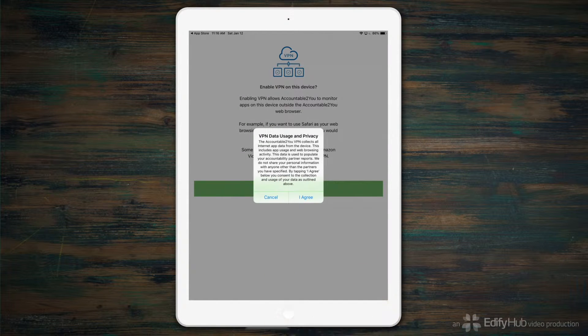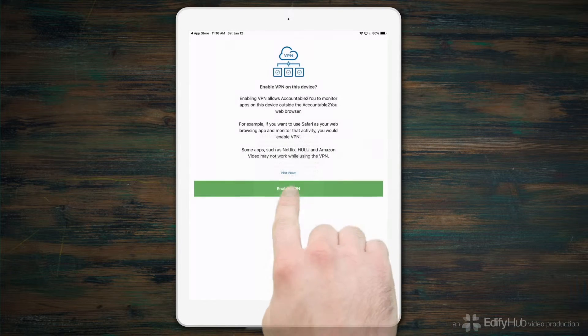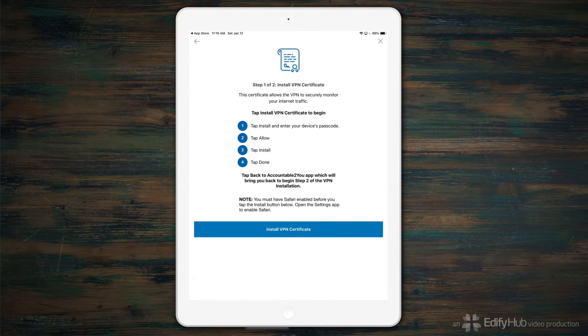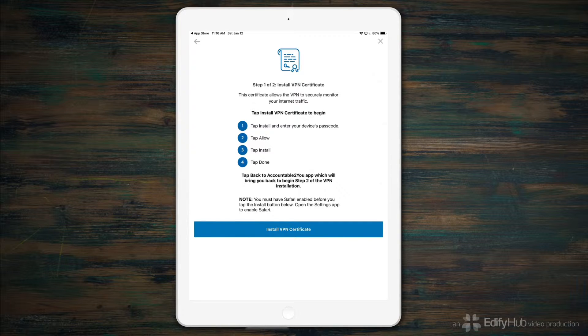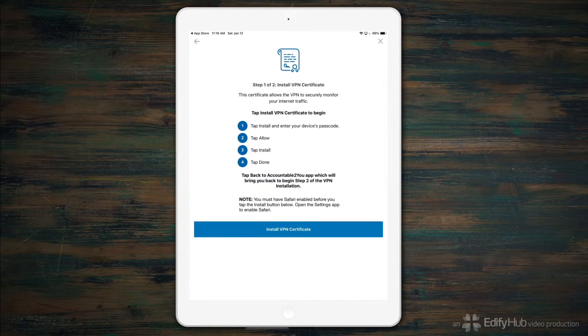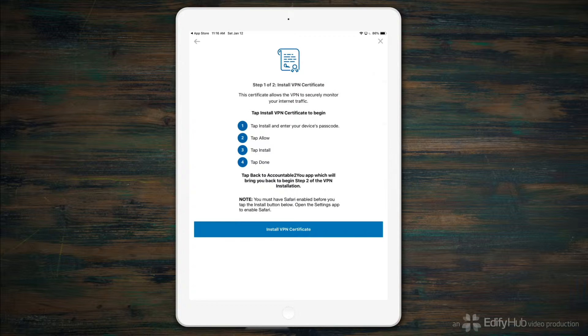And agree that Accountable to You can monitor your internet activity. Now, if you've ever disabled Safari before, you'll actually need to step out of Accountable to You and go re-enable Safari for this next step.